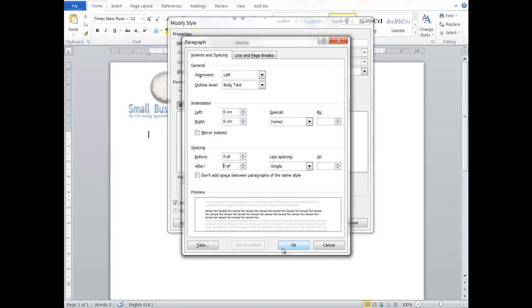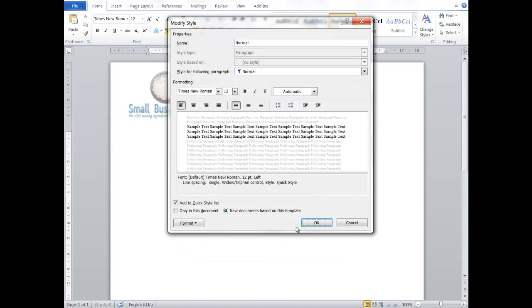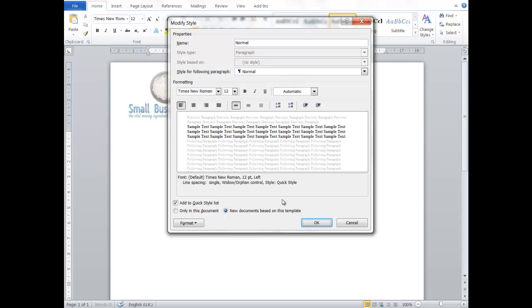So I now get a nice clean document. I can decide how big the gaps are after paragraphs, not Microsoft Office or Bill Gates. Thank you very much Mr. Gates, you provided a wonderful system, but on this occasion I don't quite like the way it was set up.